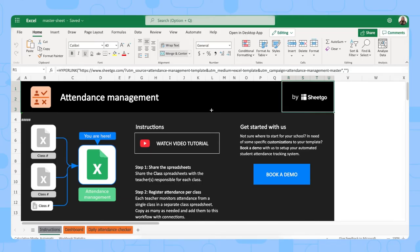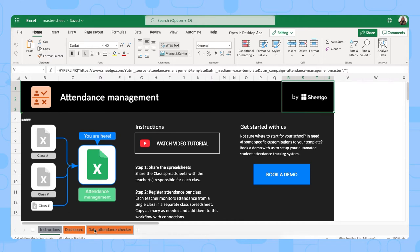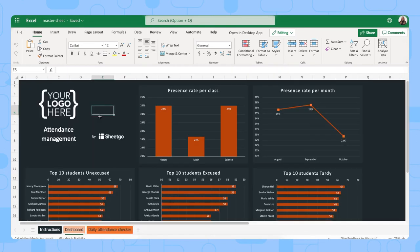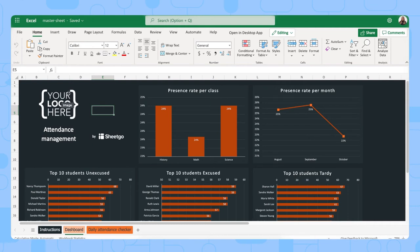There we go, we're in the attendance management master file and it consists of three tabs. We have our instructions tab, then we have our daily attendance checker - this is just to see if all teachers tracked attendance correctly or not - and this is our dashboard where we have an overview of our attendance rate per class per month and the top 10 students that were unexcused, excused, or tardy. You could put the logo of your school right here to personalize your template. Now let me show you how you bring this information into this dashboard.